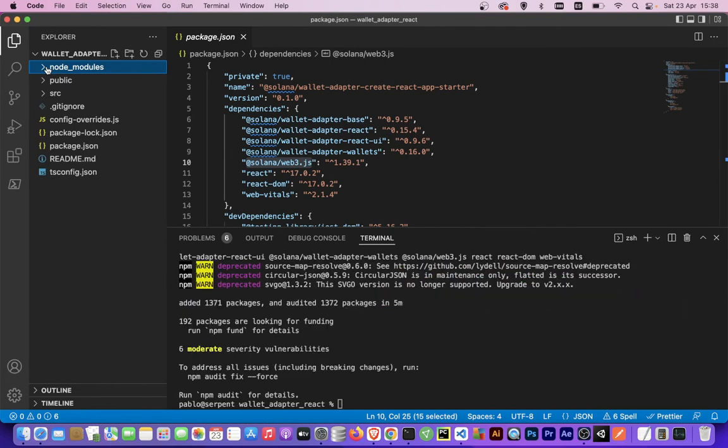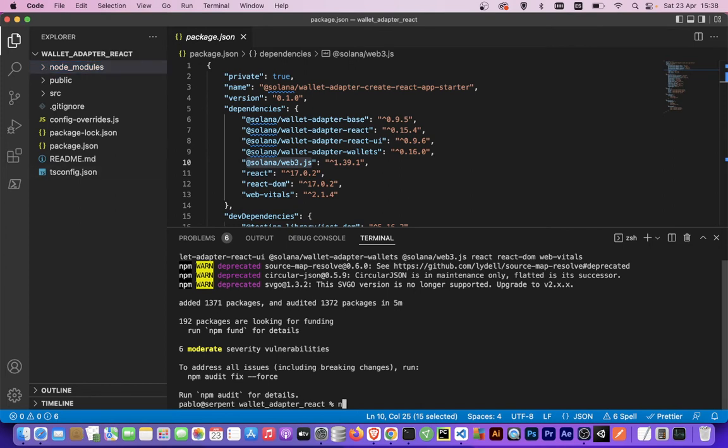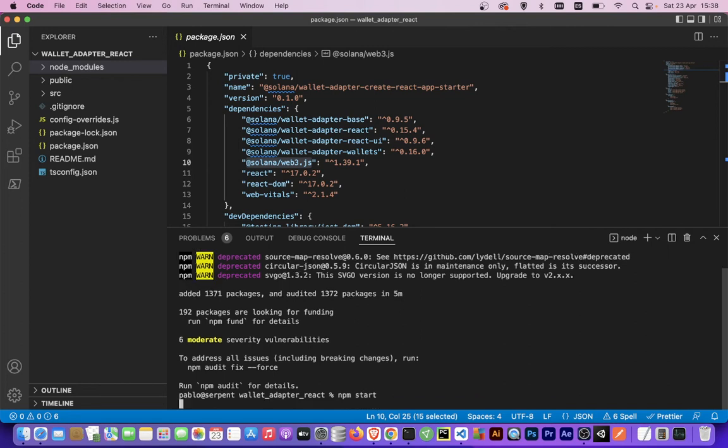Perfect, all the dependencies have been installed required for running the wallet adapter with React. Now we can run npm start and I'm also going to fast forward because it will take a while for the first build.